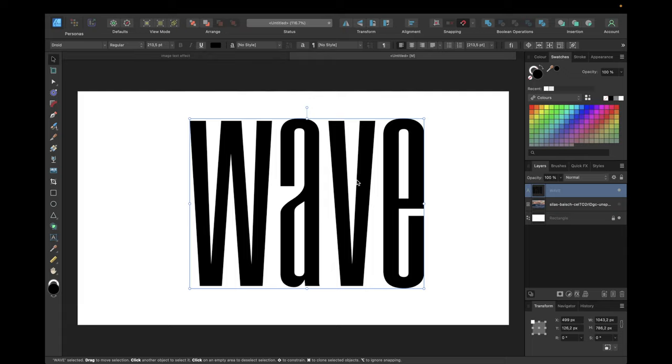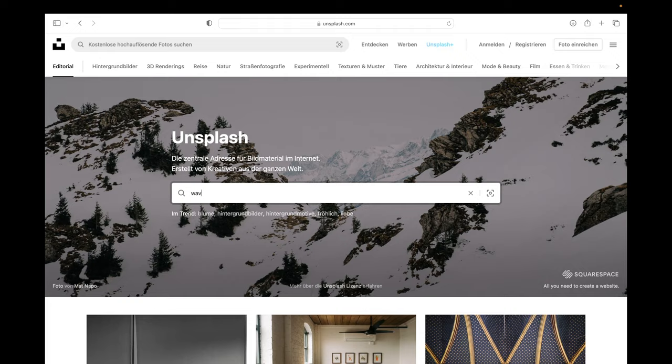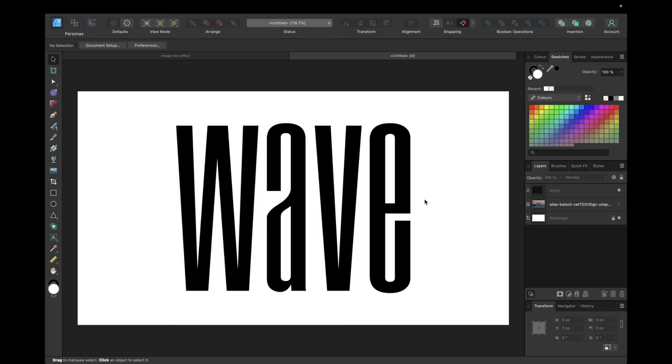Now we need the image we want to display inside this text. I've chosen a Wave image from unsplash.com, searched for Wave, and simply downloaded this image and dragged and dropped it inside Affinity Designer. I already did this and I can make it visible now.